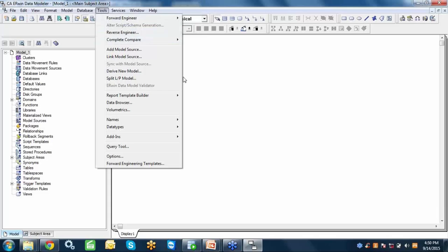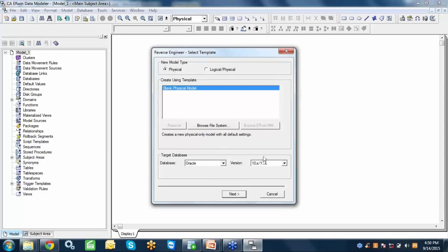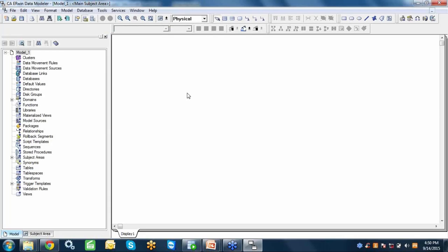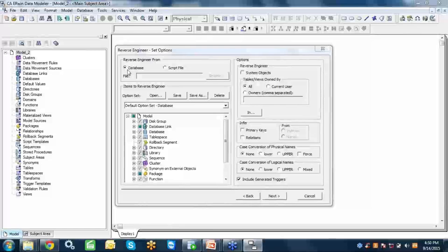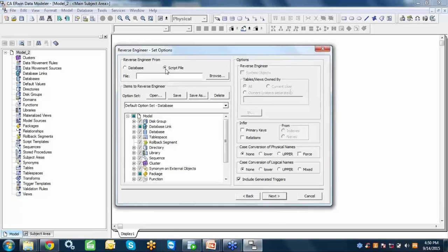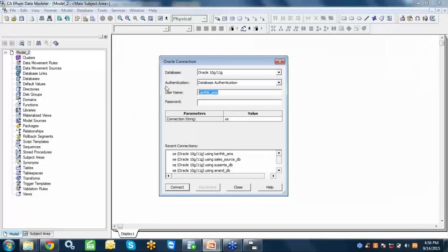If you are working with an existing database, you can go for reverse engineering. Let me show you an example. Working in the physical mode, you can perform reverse engineering from the database or from an existing SQL script file. I'll use the database option, keep all objects selected by default, select the current user, and provide the database username — for example, the Scott user — along with the database connection details.